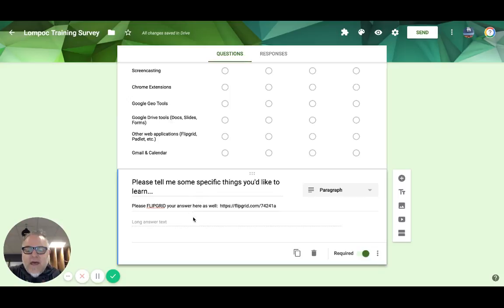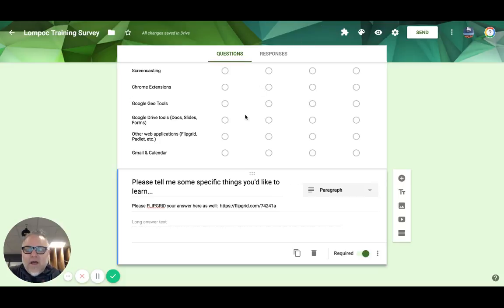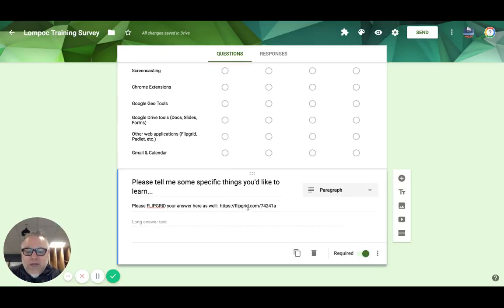If you could answer that in the second question, there is a link to a Flipgrid. That Flipgrid will basically let you voice some things that you want to use, and you'll find a video when you click on that link introducing you to it.